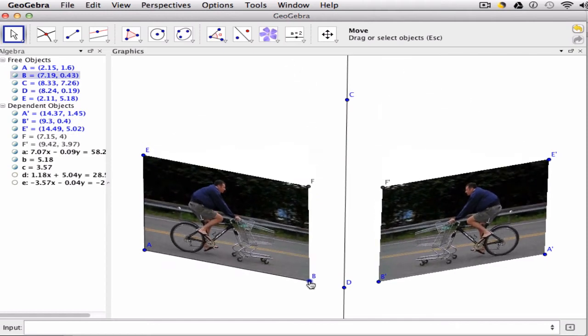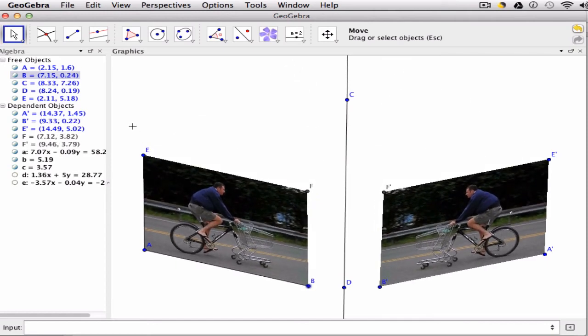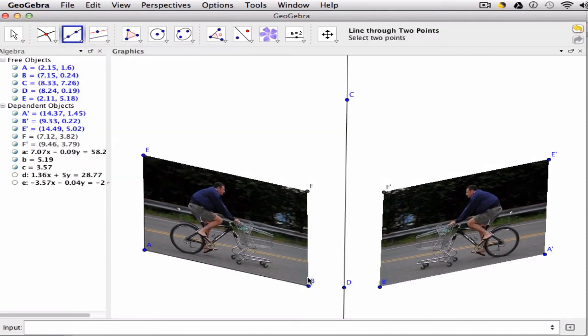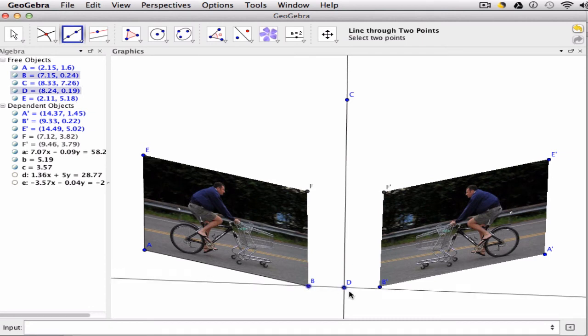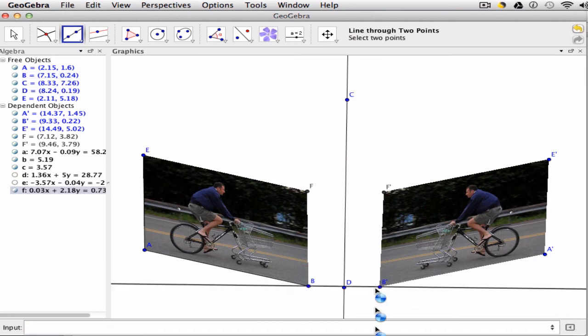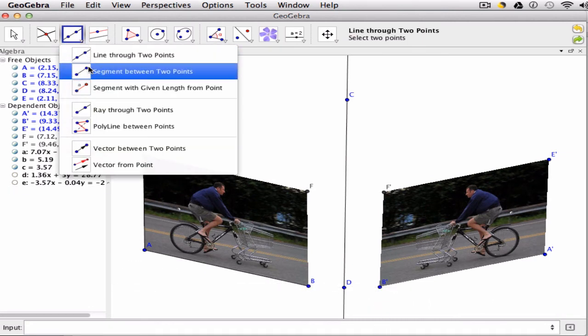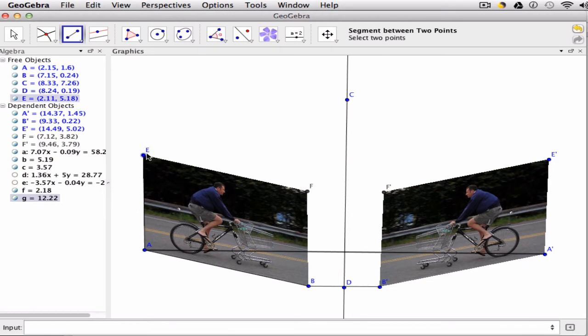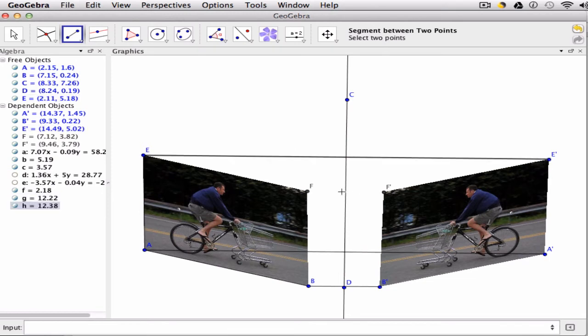But you can go a step further with your students by creating line segments that connect points and their corresponding match. I don't want that line tool, I want the line segment tool. So I make a line from B to B prime, from A to A prime, from E to E prime, and from F to F prime.